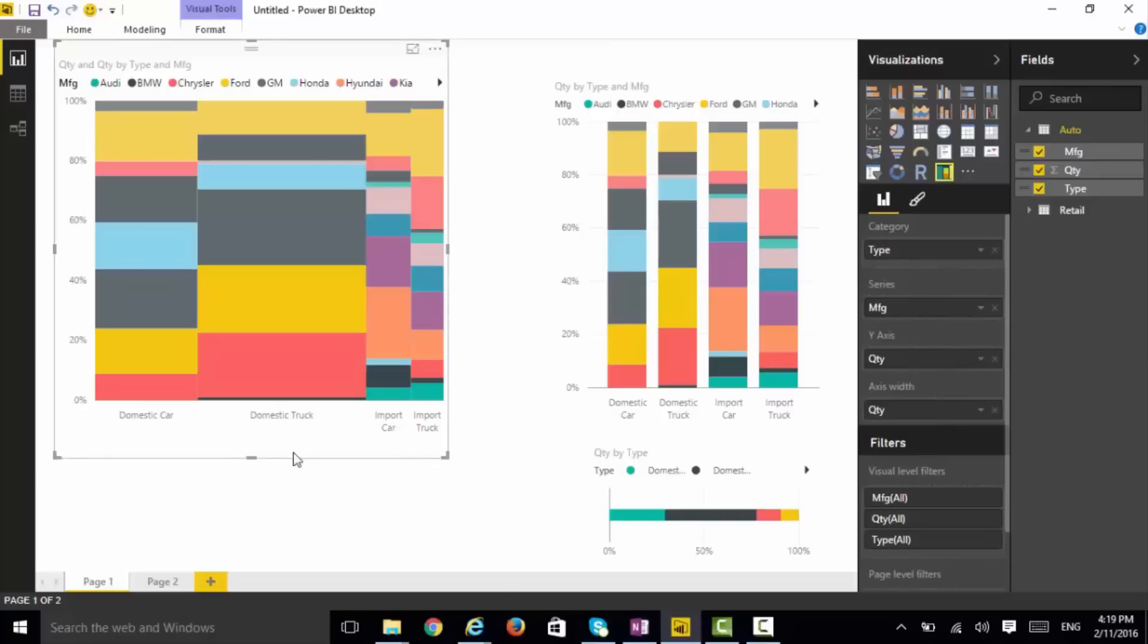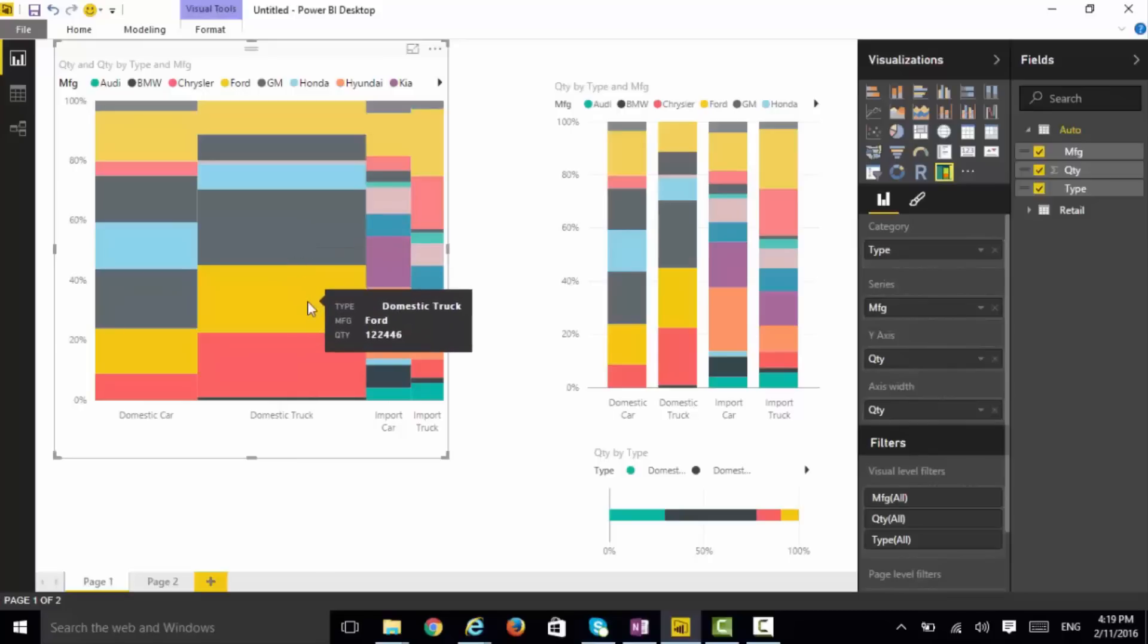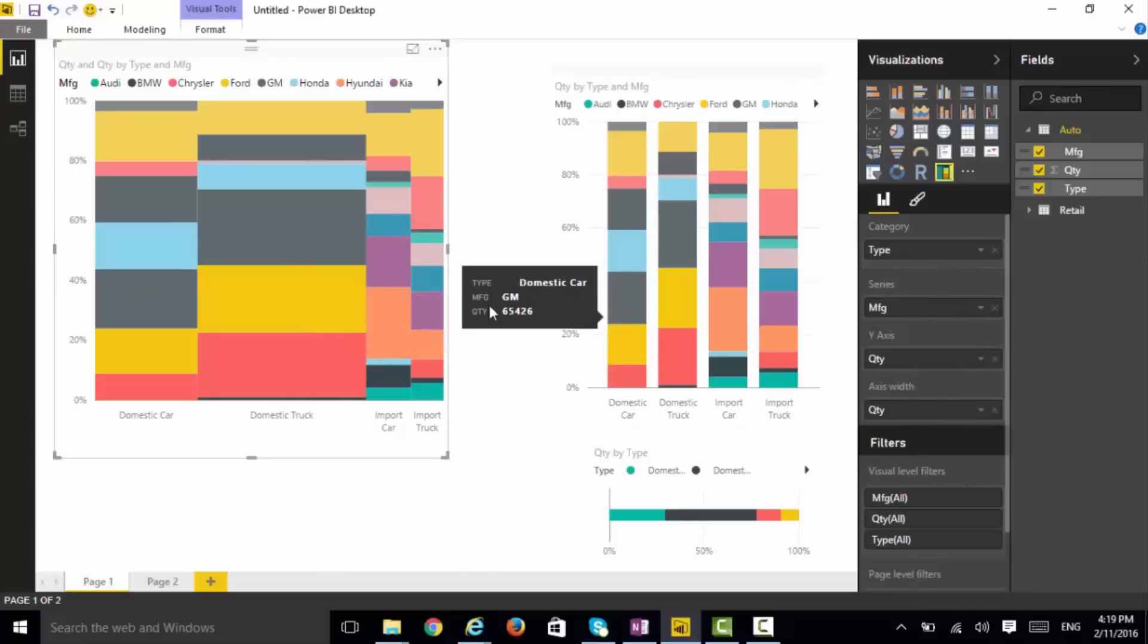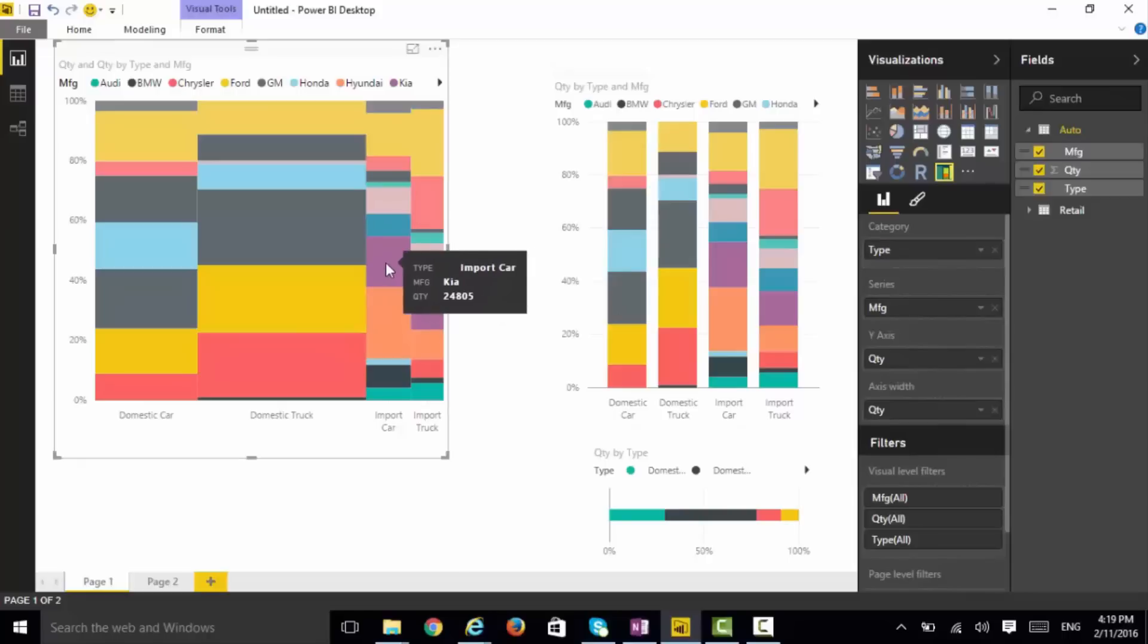Now you can see the relative size. It's very obvious here that, in this case, domestic truck GM is dominant, and then Ford, where it is a very different story when imported cars, where Hyundai and Kia are dominating. So very easy to see here.